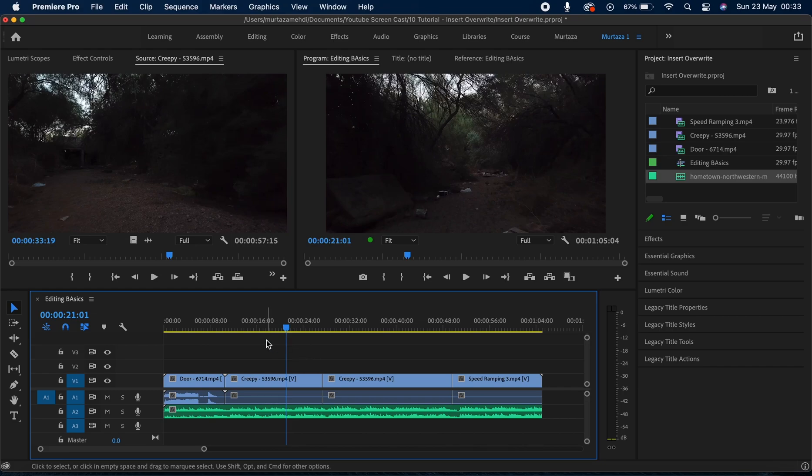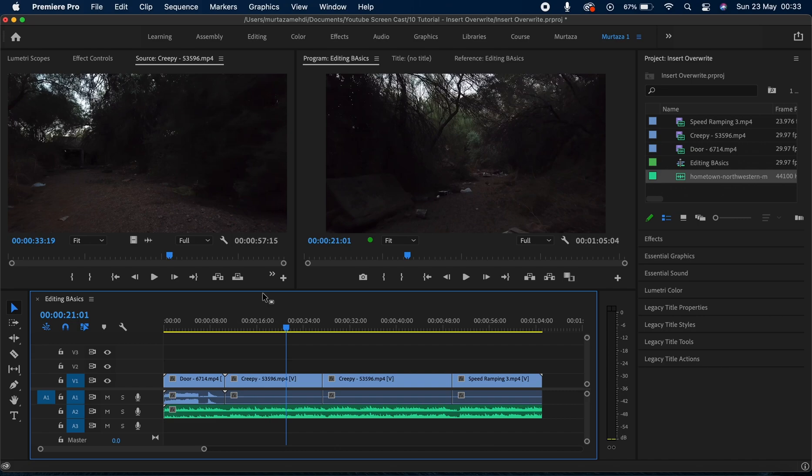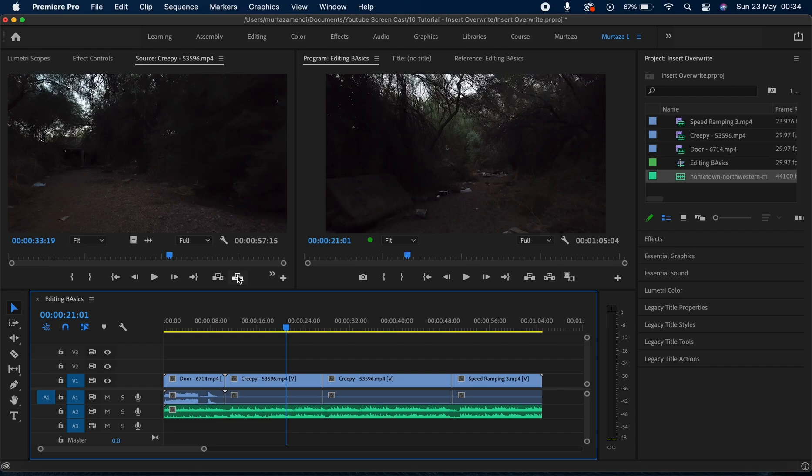Now in this video we will discuss the insert overwrite feature, and you may have already guessed how it works by its name. I know it is very self-explanatory and literally it does what it says, but to put that in perspective, the insert overwrite feature rather than cutting the clips and pushing them out of the way, it basically overwrites on your clips. So anything coming in the way will be overwritten.